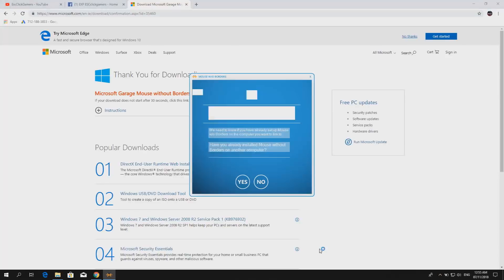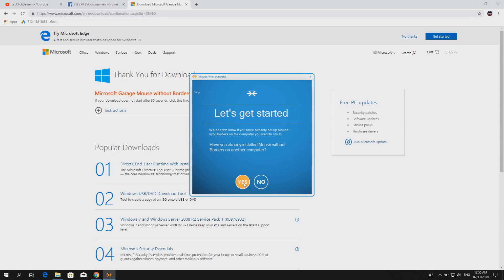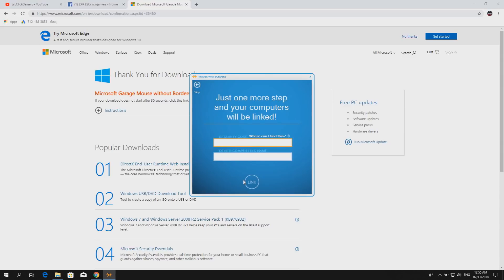Okay, so it's asking the same question as the first computer, and this time we click yes because we already installed it on another computer. Now we type the long code, the security code which was displayed on the first computer.